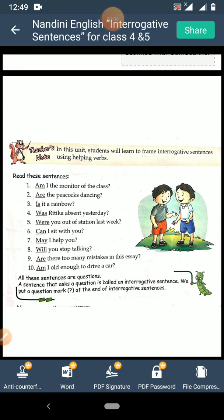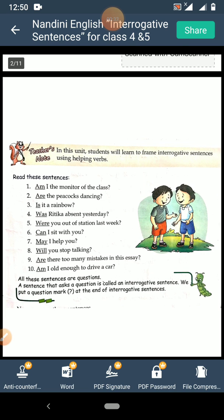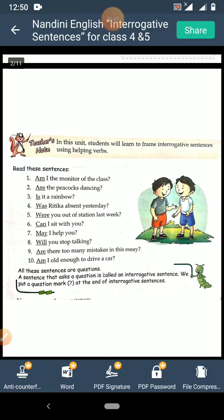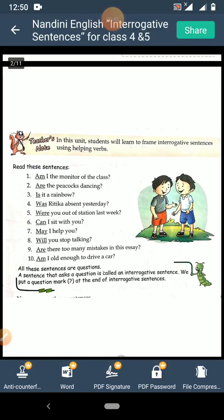Now read the sentences. Am I the monitor of the class? Second, are the peacocks dancing? Third, is it a rainbow? Fourth, was Hrithika absent yesterday? Fifth, were you out of station last week? Sixth, can I sit with you? Seventh, may I help you? Eighth, will you stop talking? Ninth, are there too many mistakes in this essay? Tenth, am I old enough to drive a car?